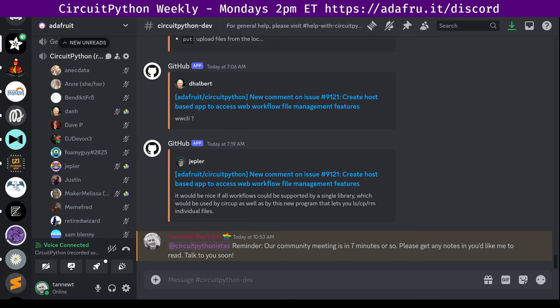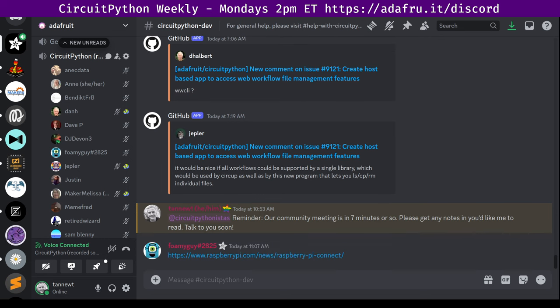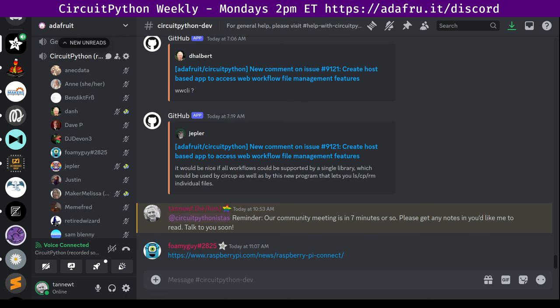Raspberry Pi announced the beta release of Raspberry Pi Connect. A secure and easy way to access your Raspberry Pi remotely from anywhere on the planet using just a web browser. Quote, it's often extremely useful to be able to access your Raspberry Pi's desktop remotely. There are a number of technologies which can be used to do this, including VNC and of course the X protocol itself. But they can be hard to configure, particularly when attempting to access a machine on a different local network.